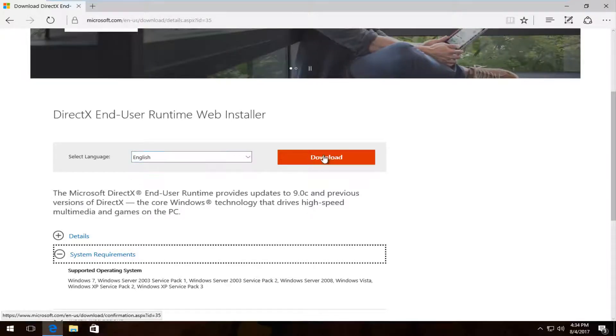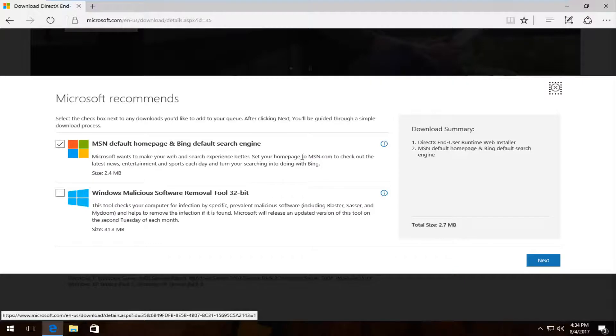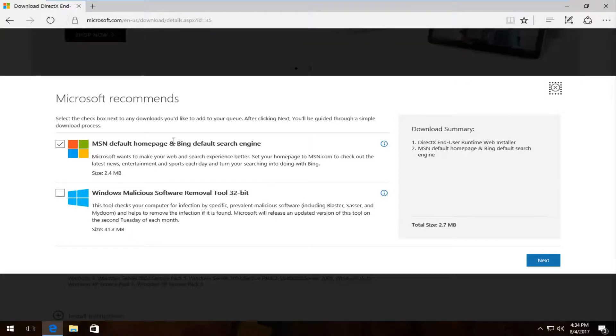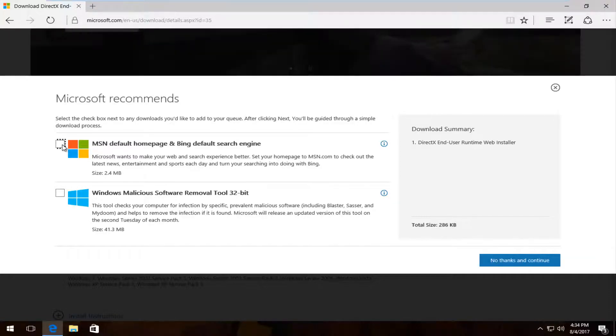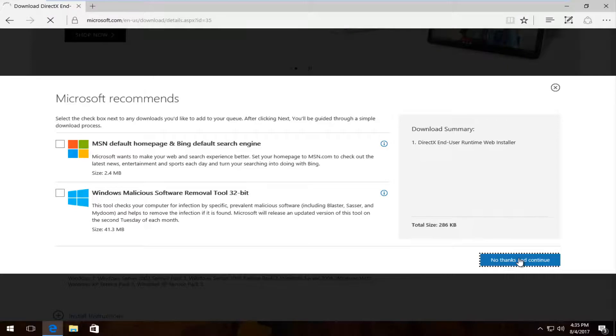I'm going to uncheck the box where it says MSN Default Homepage. If you guys want to include it, that's your own prerogative, but I'm going to deselect that because I do not believe it's necessary. And I'm going to select No Thanks and Continue to continue the installation.